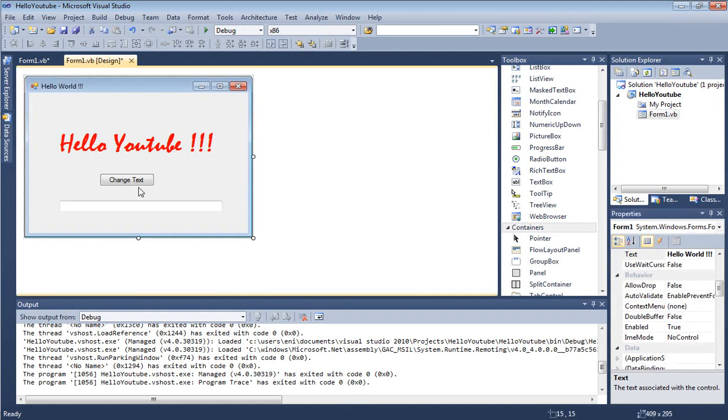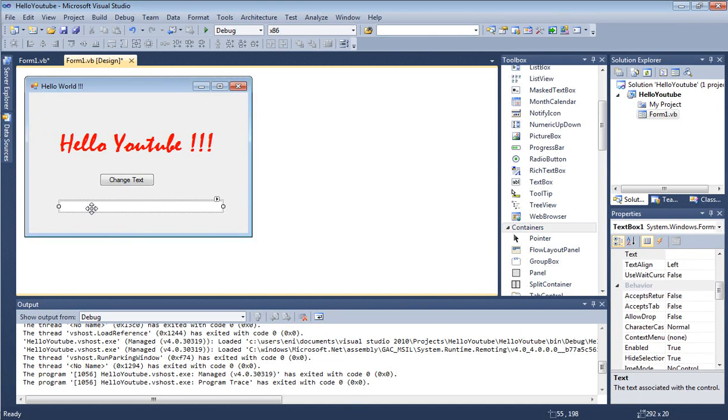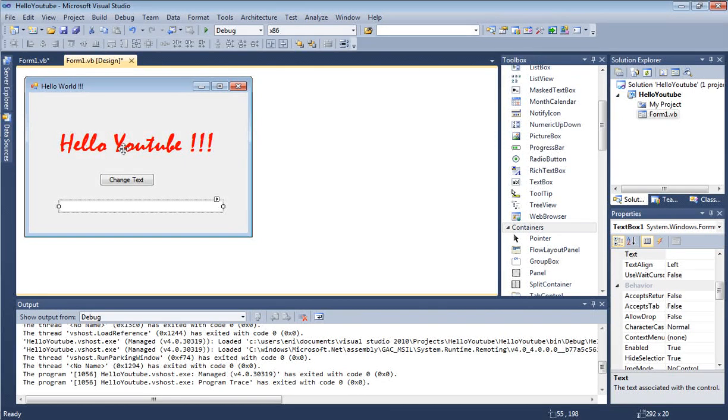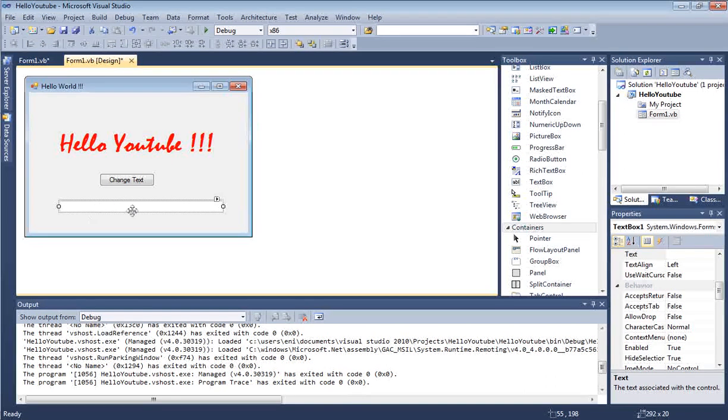What we want to do in this tutorial is basically, once the user clicks on Change Text, we want to allow the user to type some text here. And when they hit Change Text, our Hello YouTube label will change to whatever text the user entered.